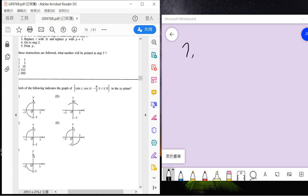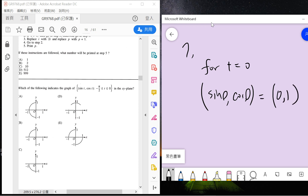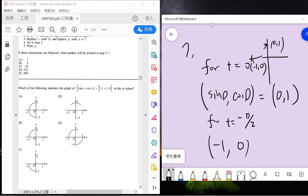Number seven is about the graph. For a circle, you have a full 2π region when written as sine and cosine. But here you only have the range from minus π/4, so you only have a quarter region. That makes A and E impossible, and B, C, D remain candidates. At T equals 0 we get (sine 0, cosine 0) = (0, 1). At T equals minus π/2, we get (sine(−π/2), cosine(−π/2)) = (−1, 0). Connecting those endpoints, the answer is B.